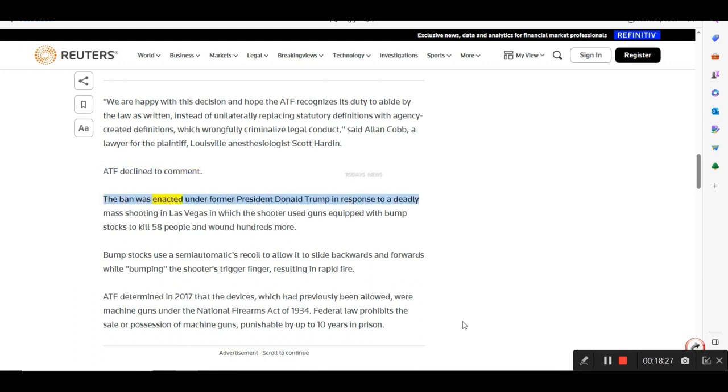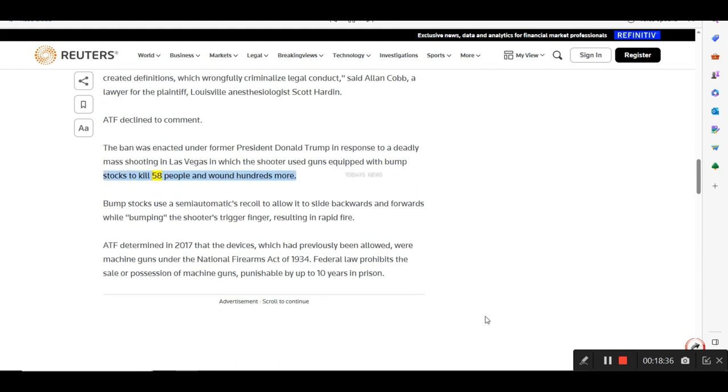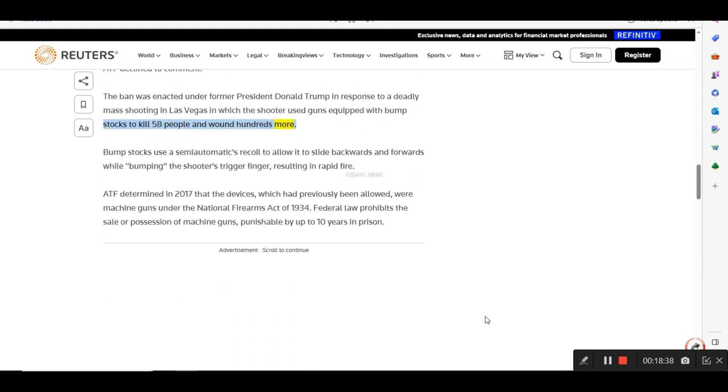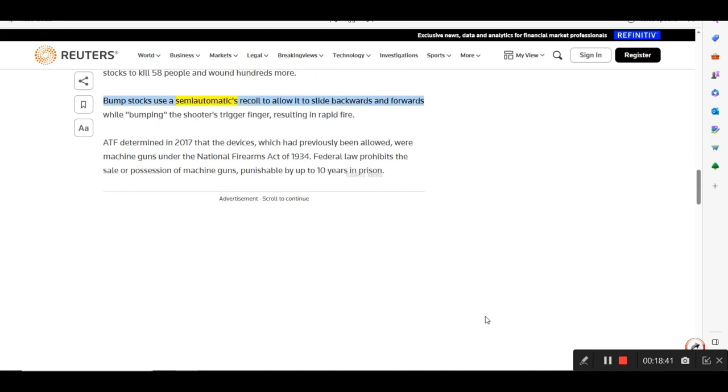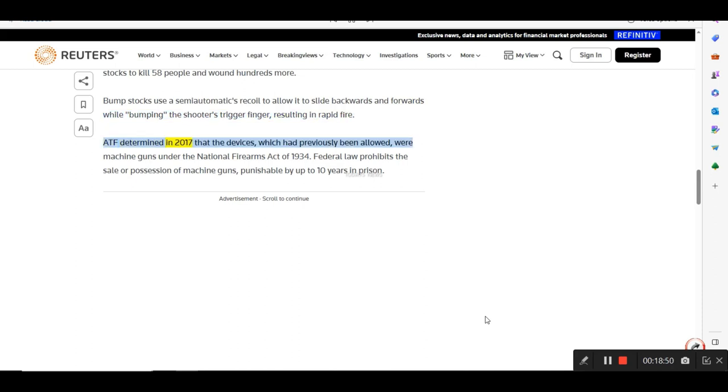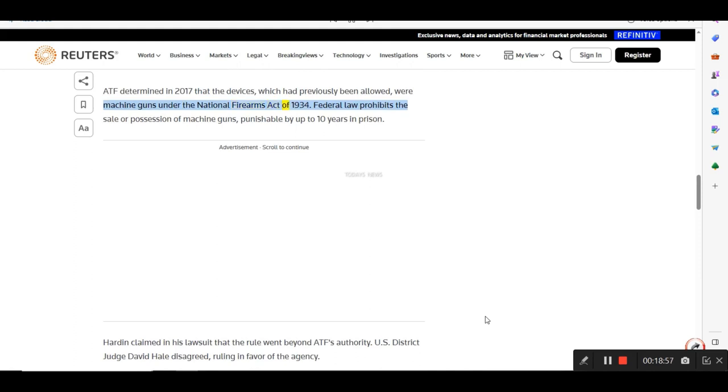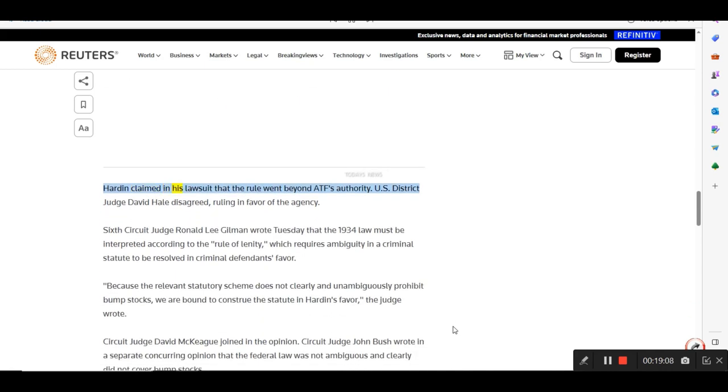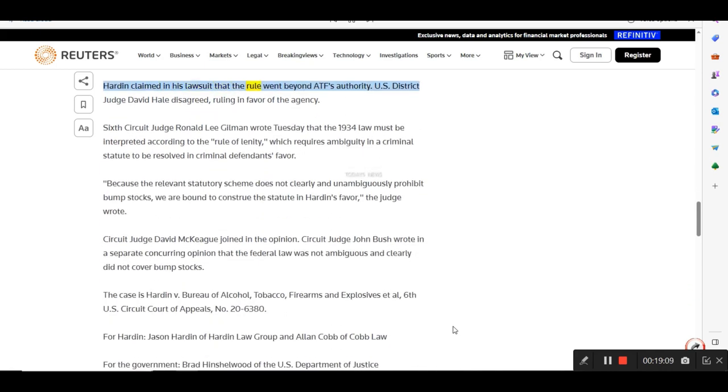The ban was enacted under former President Donald Trump in response to a deadly mass shooting in Las Vegas, in which the shooter used guns equipped with bump stocks to kill 58 people and wound hundreds more. Bump stocks use a semi-automatics recoil to allow it to slide backwards and forwards while bumping the shooter's trigger finger, resulting in rapid fire. ATF determined in 2017 that the devices, which had previously been allowed, were machine guns under the National Firearms Act of 1934. Federal law prohibits the sale or possession of machine guns, punishable by up to 10 years in prison.